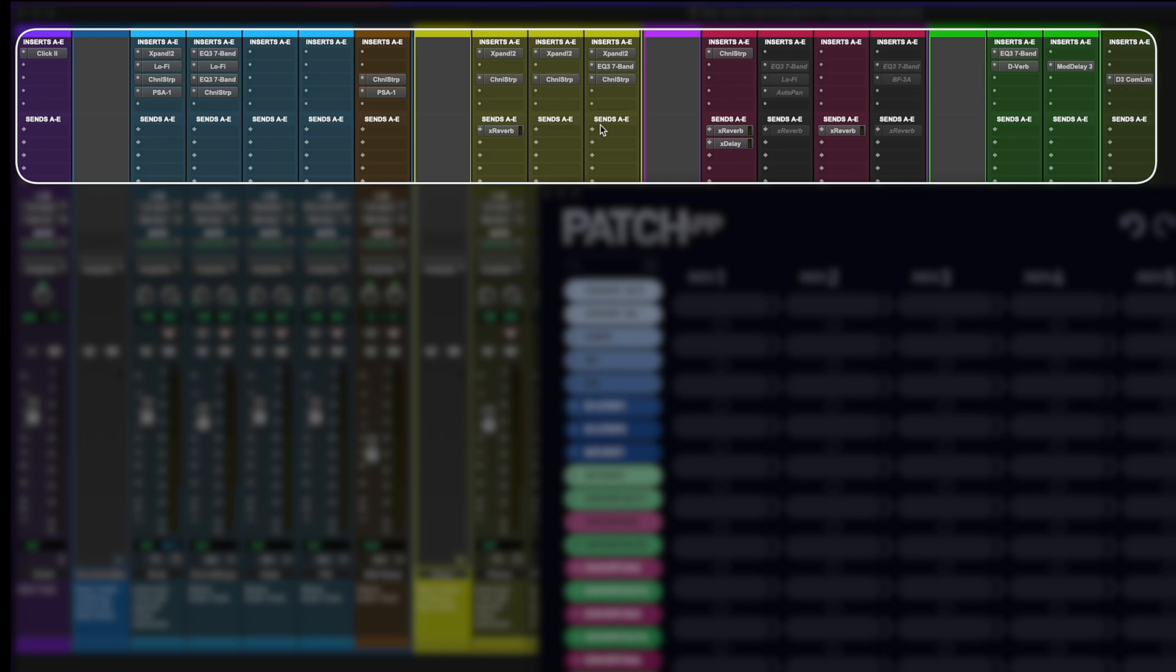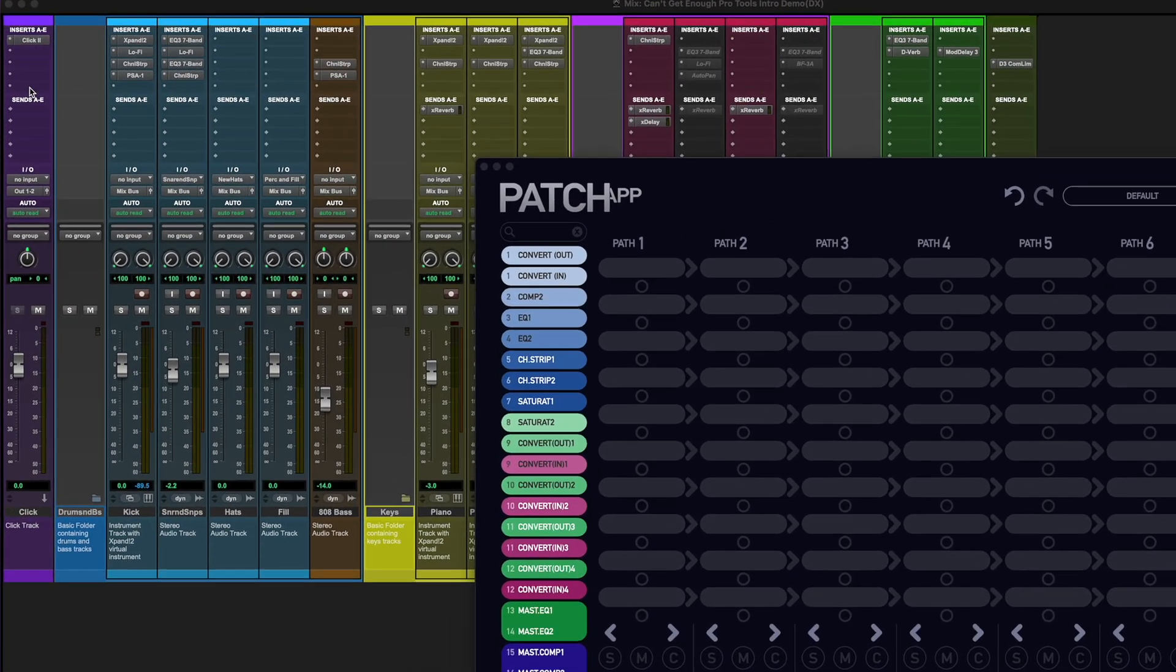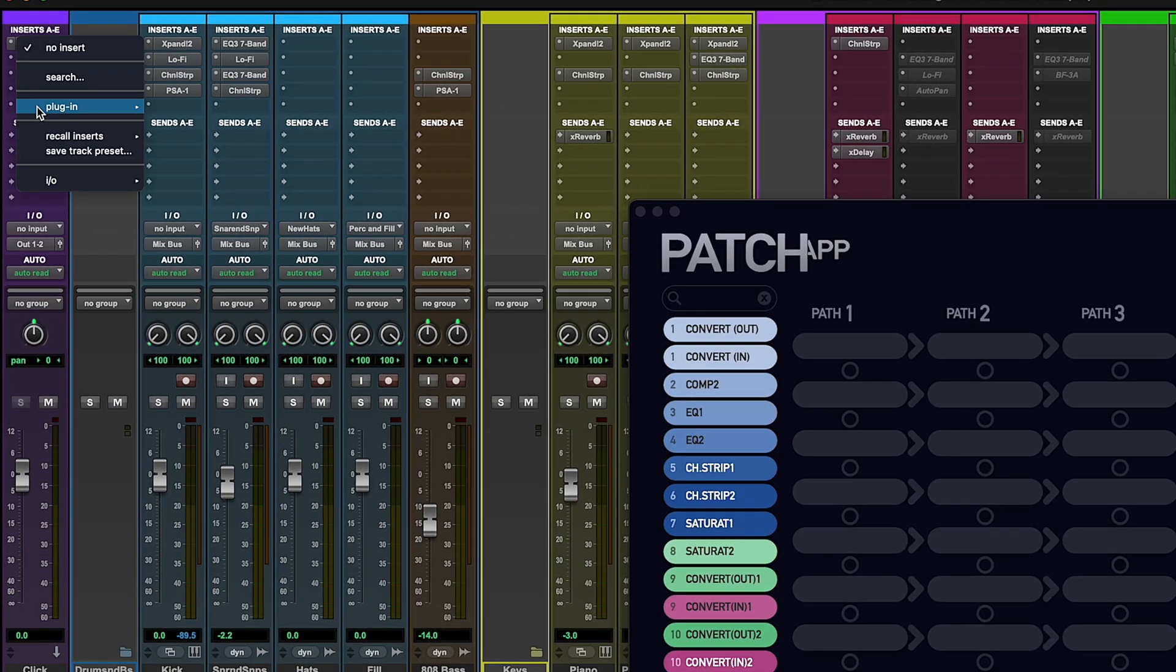Because DX Bridge doesn't process any audio through it when active, I can insert it into any available slot. I'll choose an open slot and select DX Bridge.